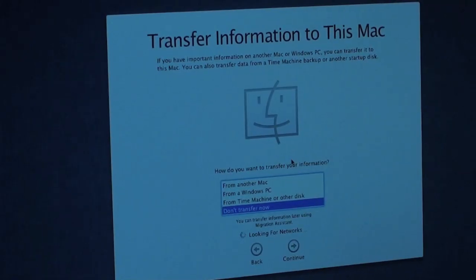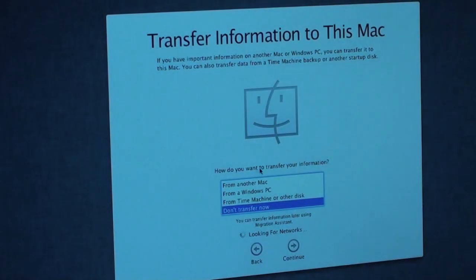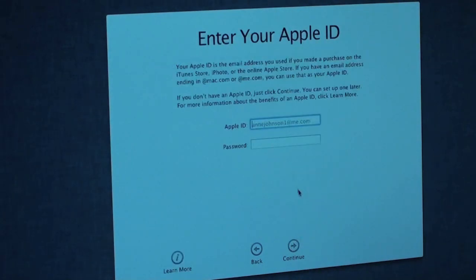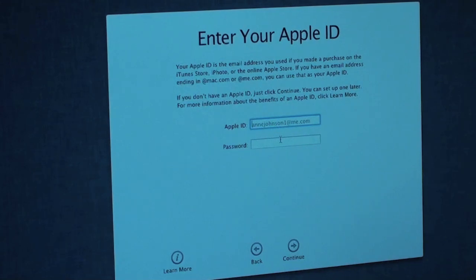How do you want to transfer information from my Mac, don't transfer. I don't want to transfer anything so I am just going to hit continue. And again, I am going to block this out guys.